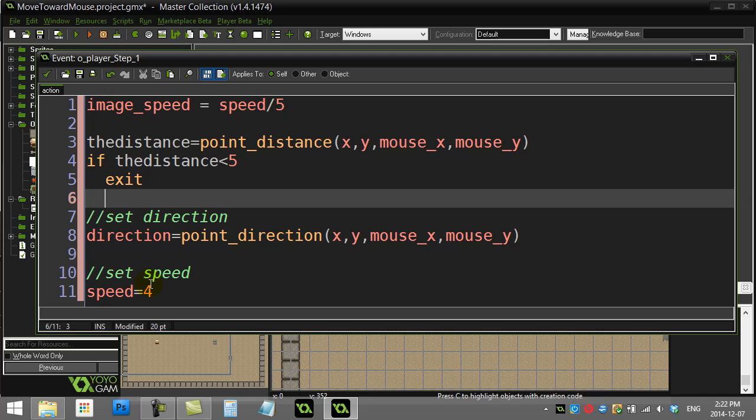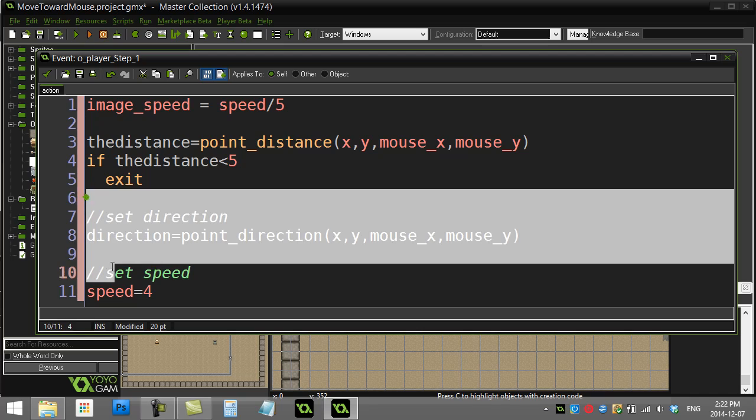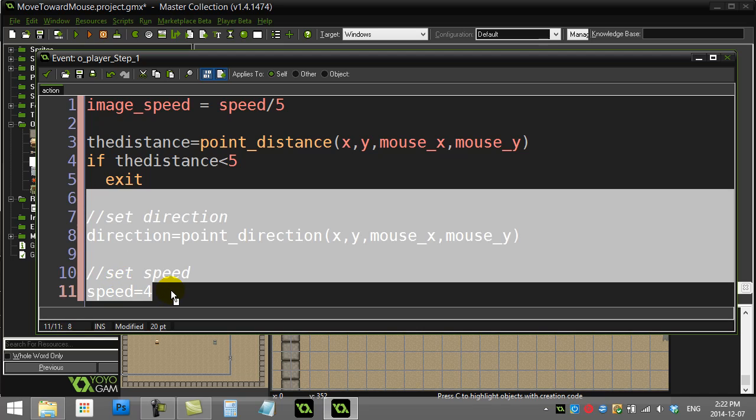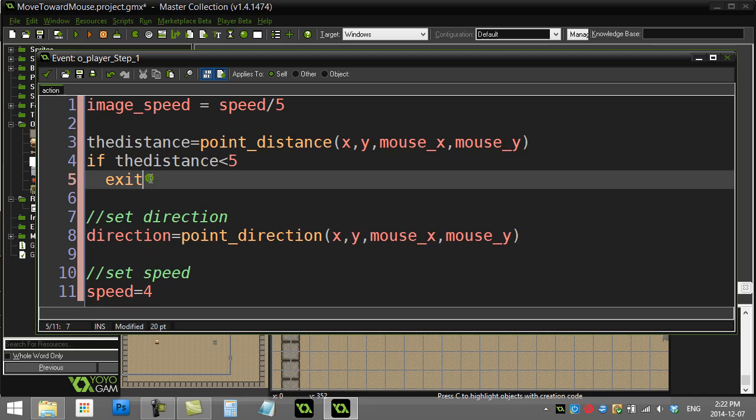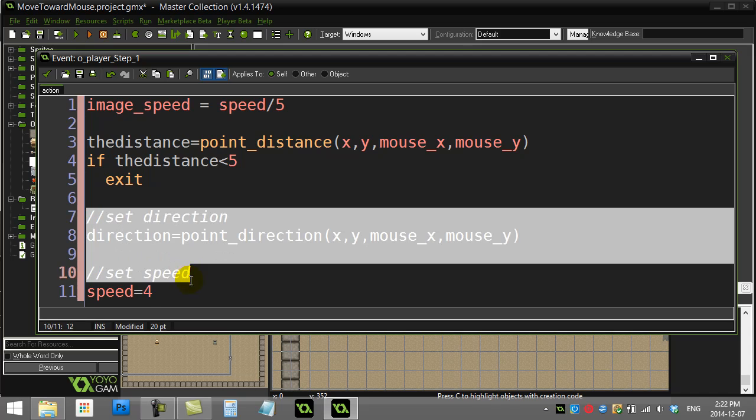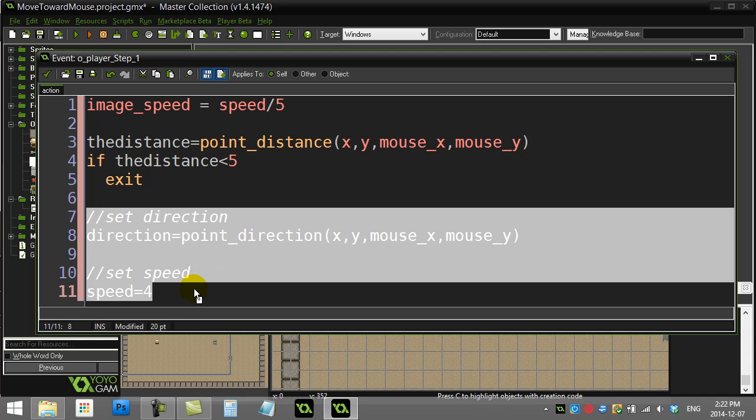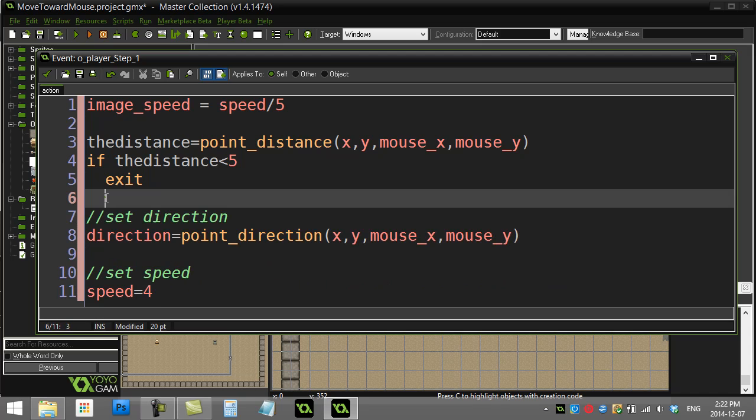That's one way you could do it. The other way I could have said is I could have said if the distance is bigger than five, please run this code. That's another way I could have done it. But I'll just leave it like this for now.